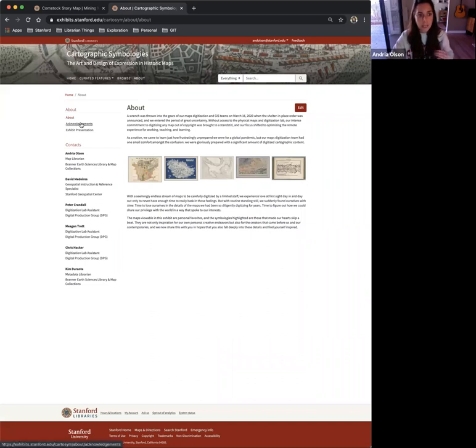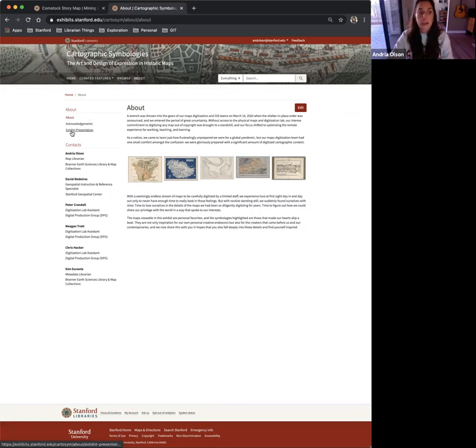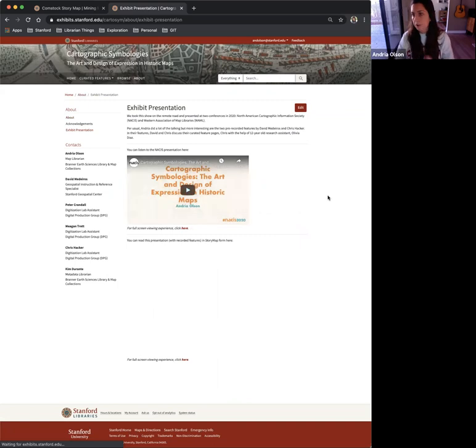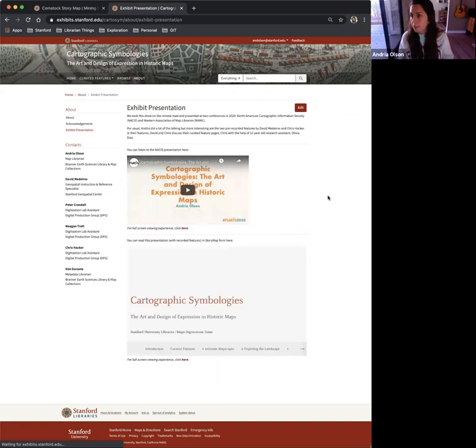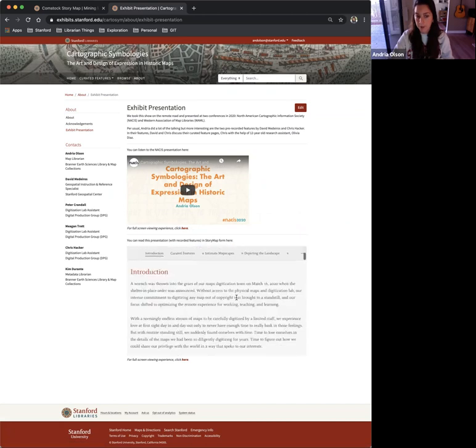Again, very utilitarian in my approach. In the About tab, I have a page for exhibit presentation. There were some recordings of the presentation. And then also, I have this StoryMap here, where I included just a summary of the exhibit.